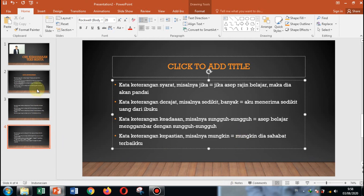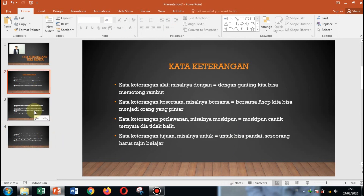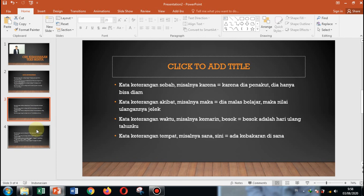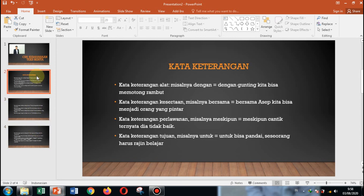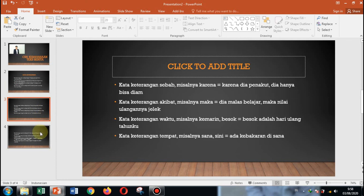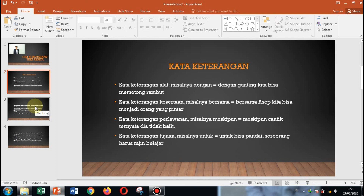Dari sini ada 12 jenis kata keterangan. Saya harap kalian bisa menghafalkan semuanya. Dicatat, dirangkum. Nanti akan ada soal seperti ini di ulangan. Silahkan dicatat dan dirangkum dengan baik. Waktu masuk nanti akan saya cek catatan kalian apakah lengkap, karena yang lengkap nanti akan saya beri nilai tambah.